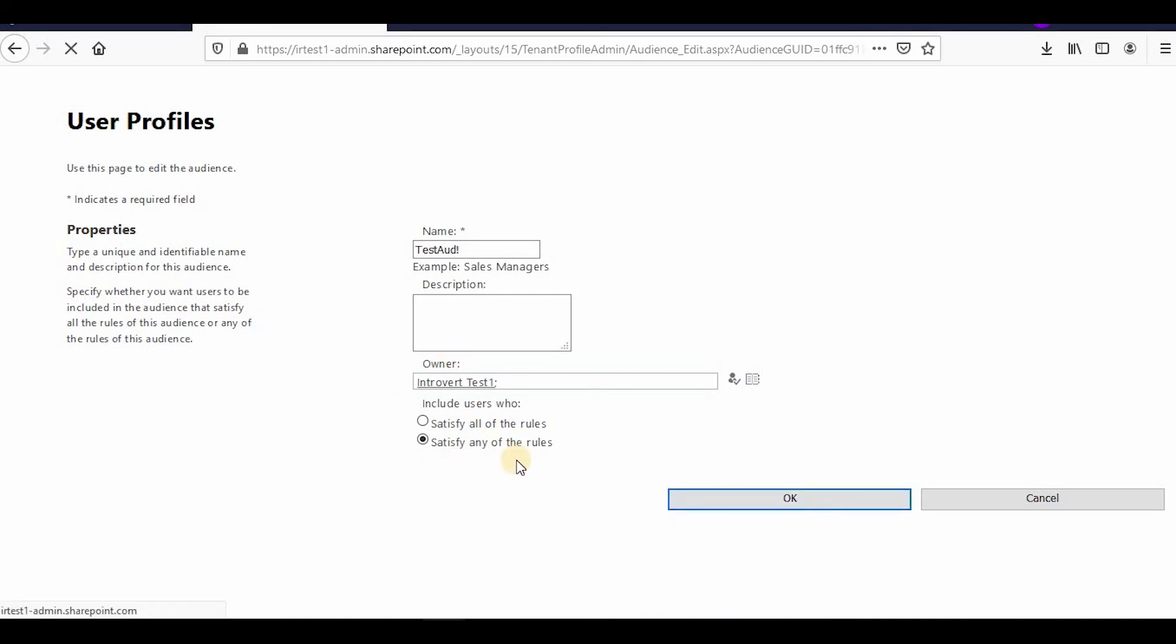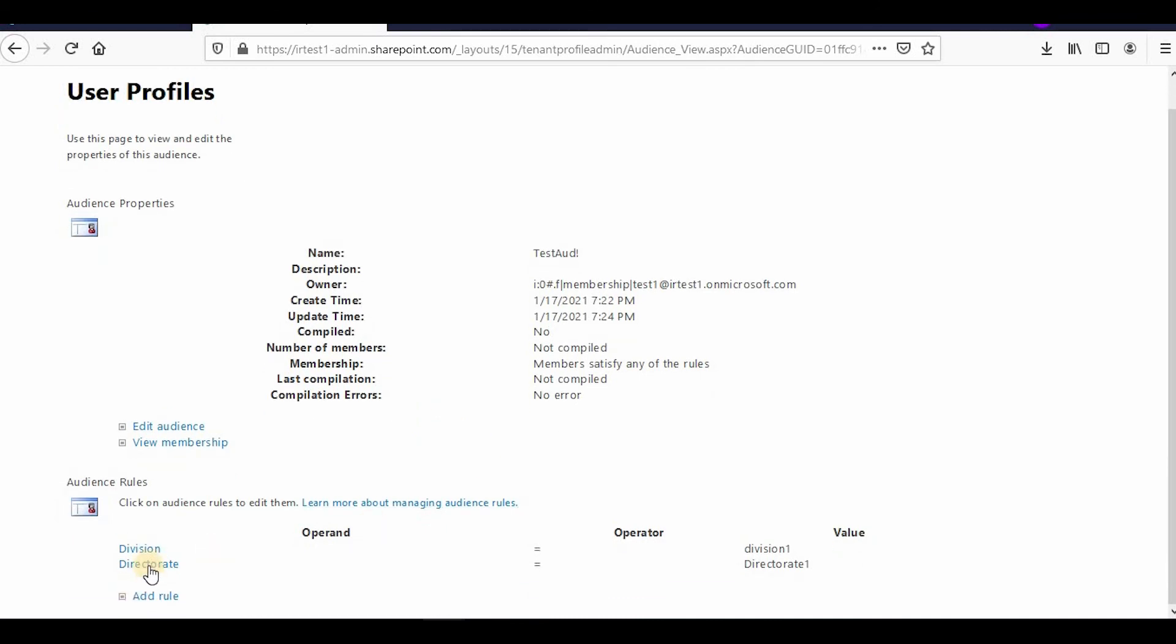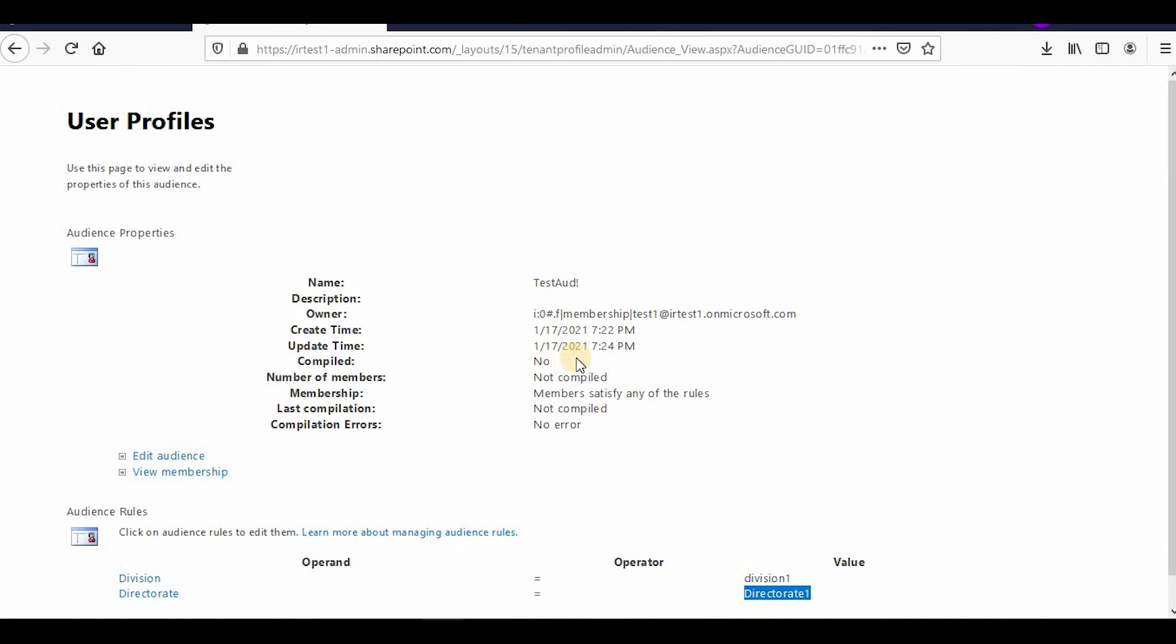This is how you can edit the audience. I've changed from AND condition to OR condition, so if this condition or that condition is true, this audience will apply. This is one way to edit.